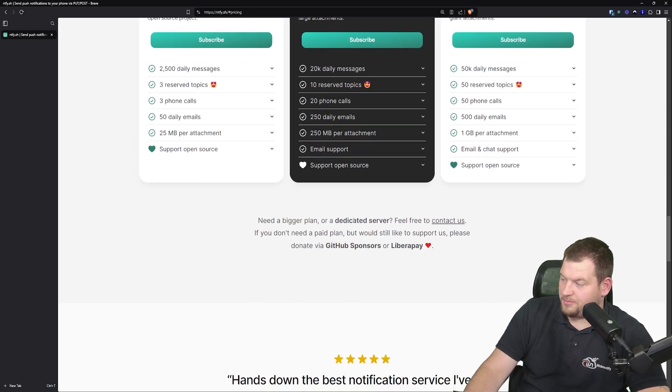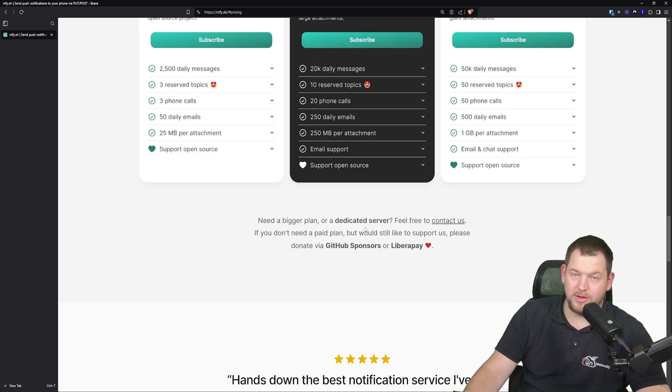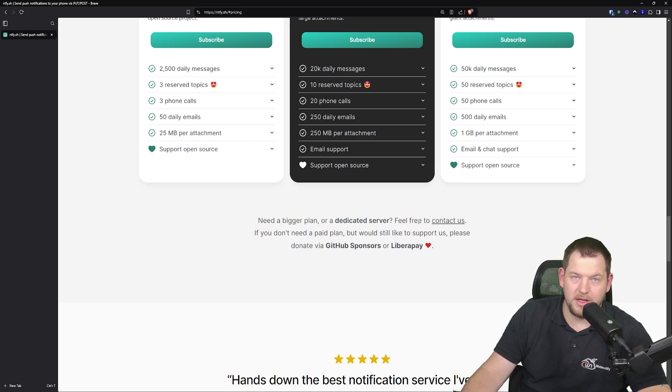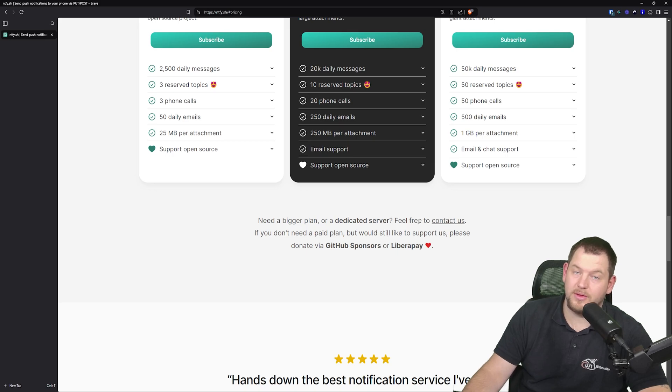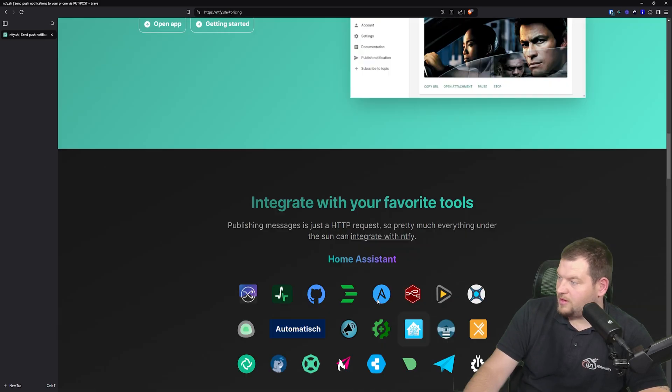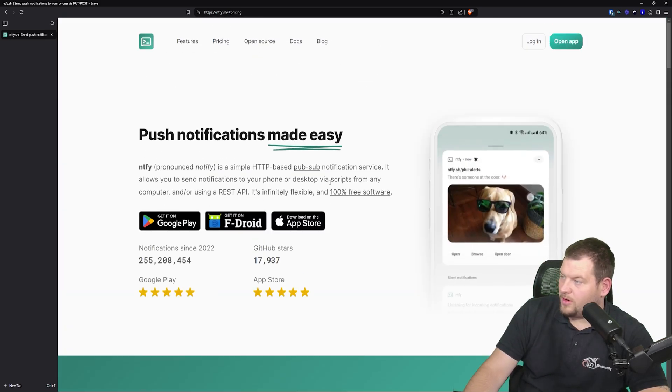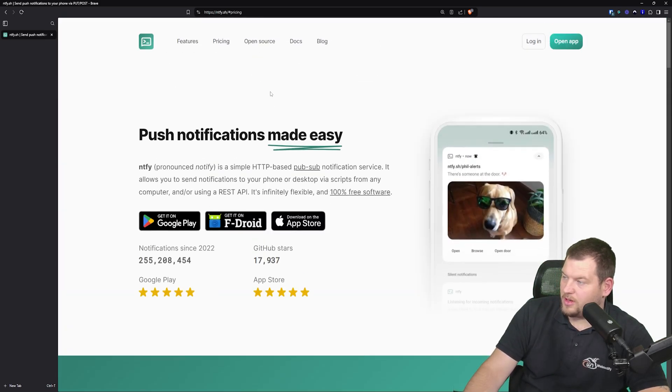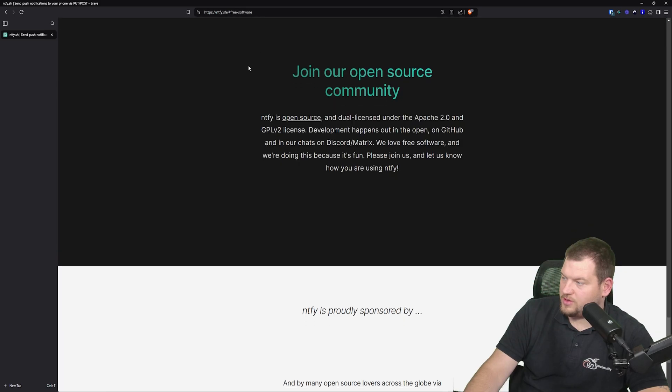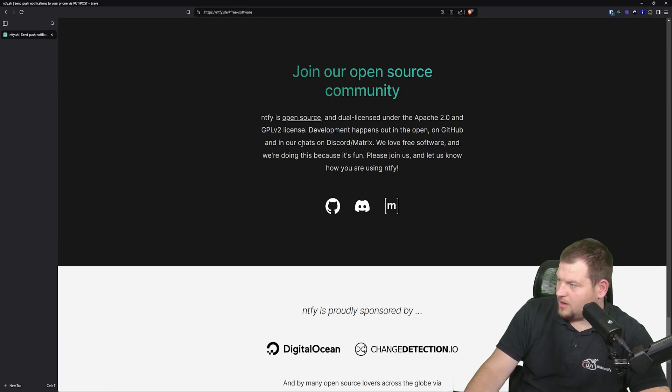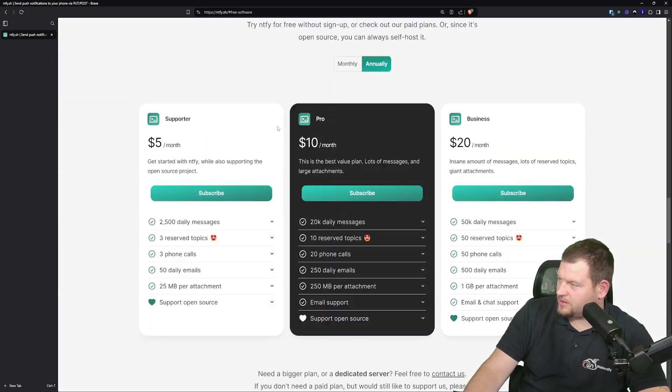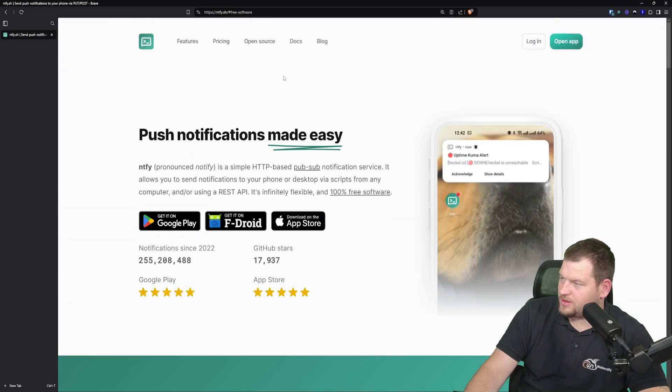And if you have bigger plans or a dedicated server, you can definitely contact them and they will deploy and manage a dedicated server for your notifications. All right, so let's check the open source documentation.